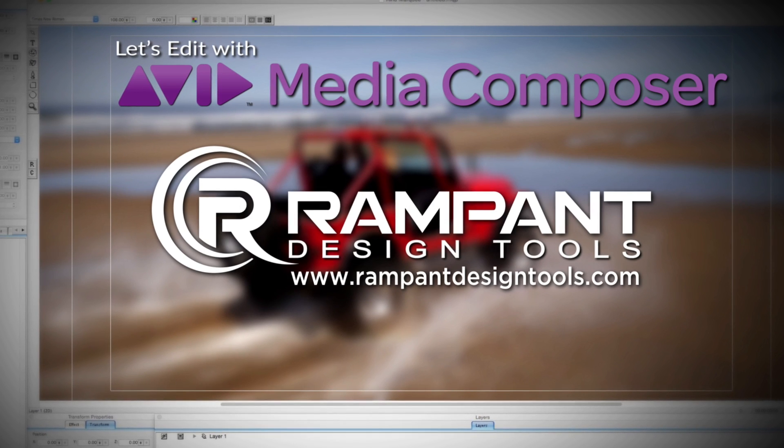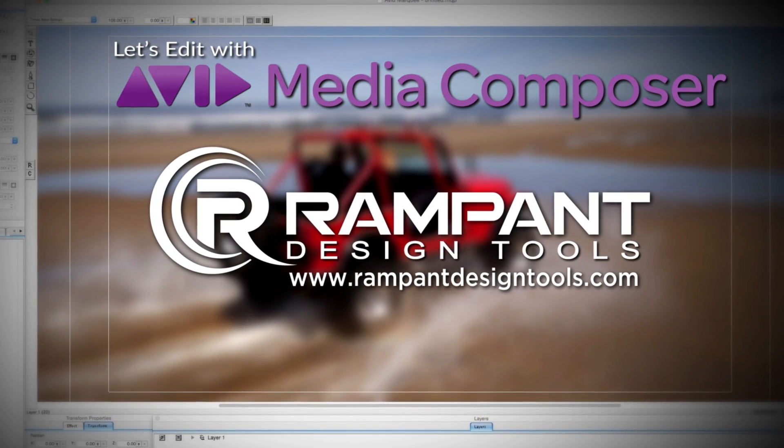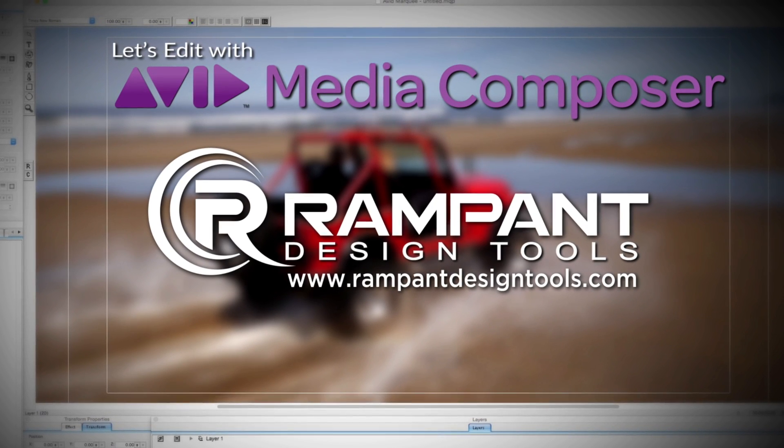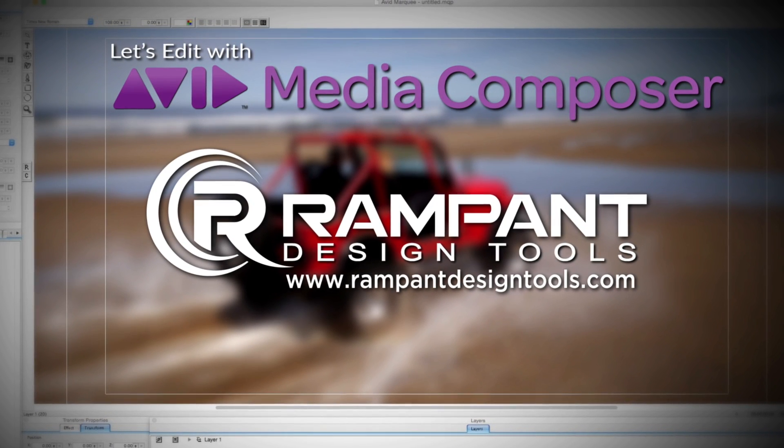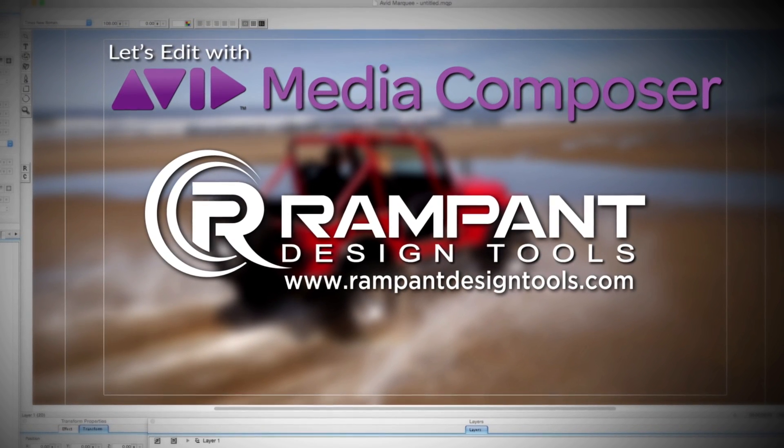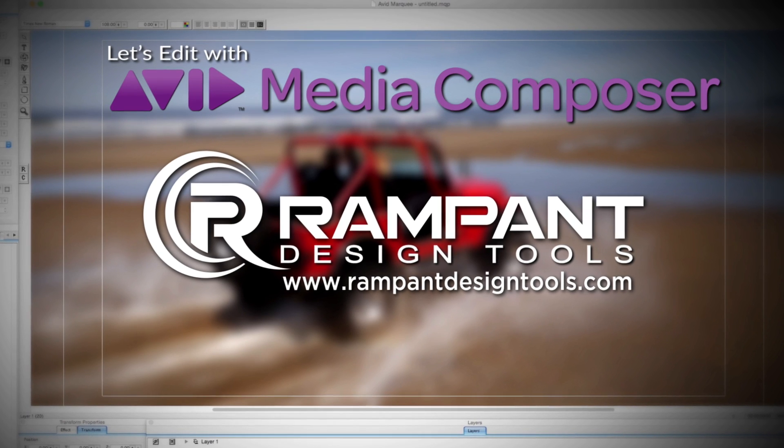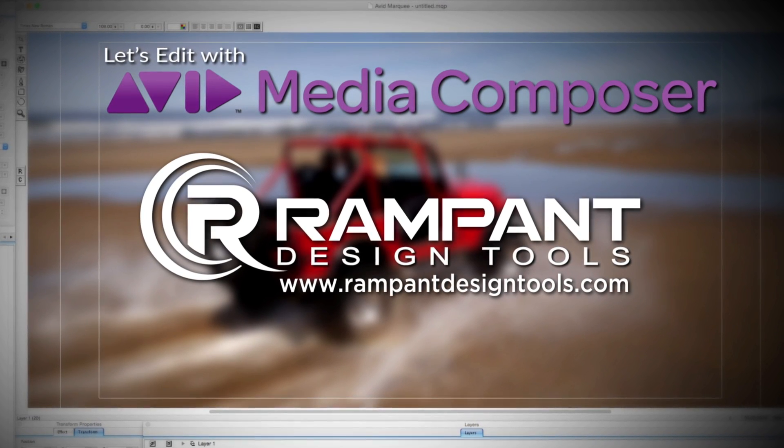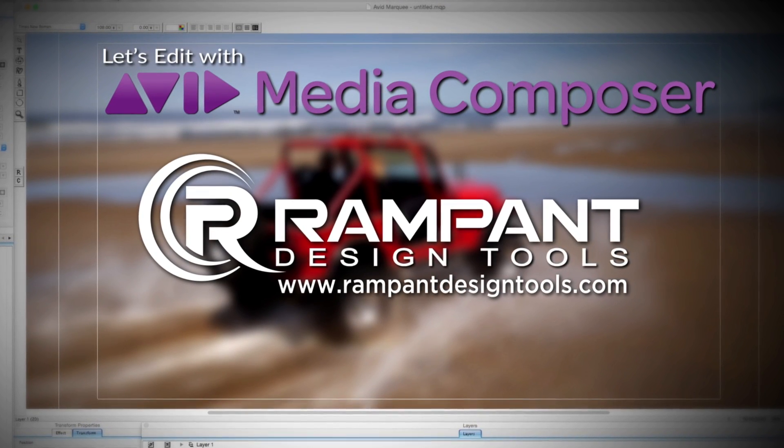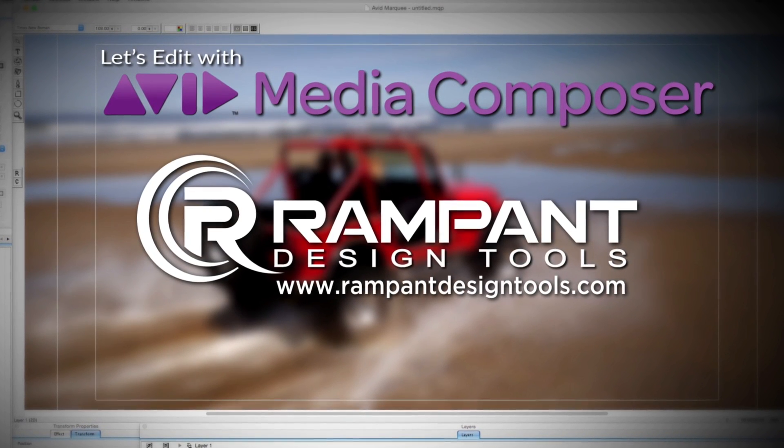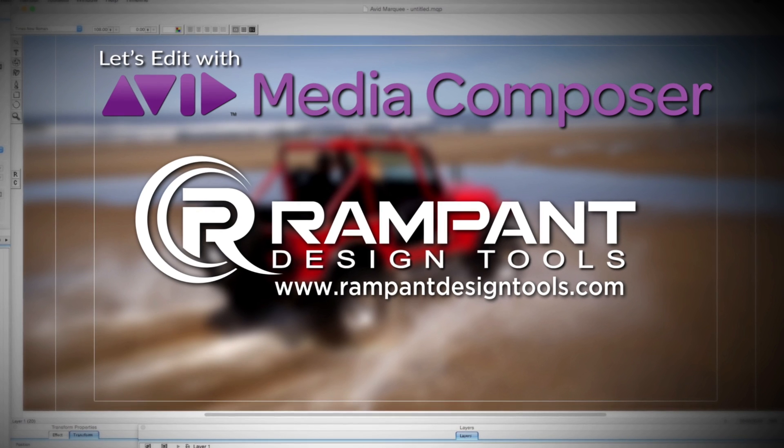And by Rampant Design Tools, creators of QuickTime-based style effects for video designed to significantly enhance content for editors, visual effects artists, and motion graphic designers.